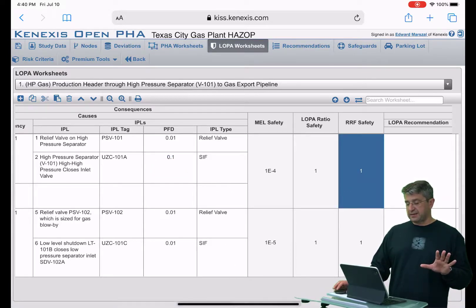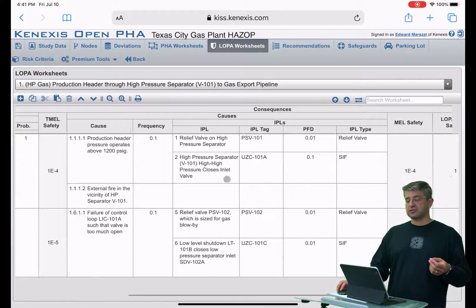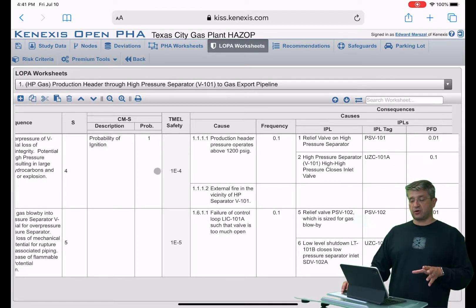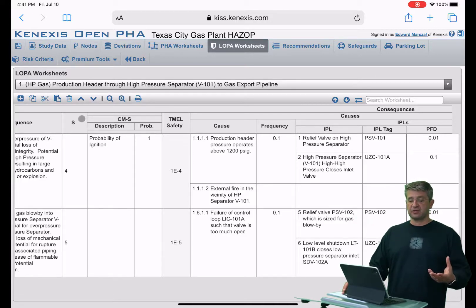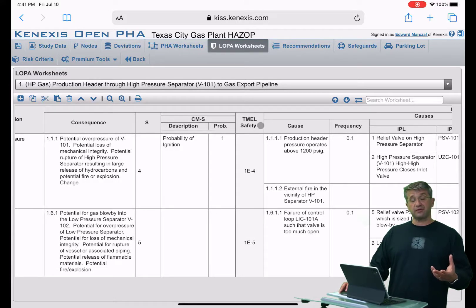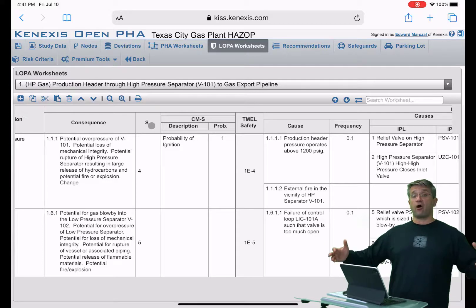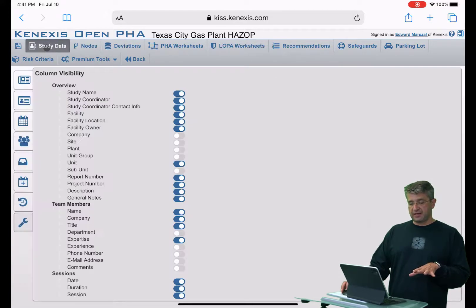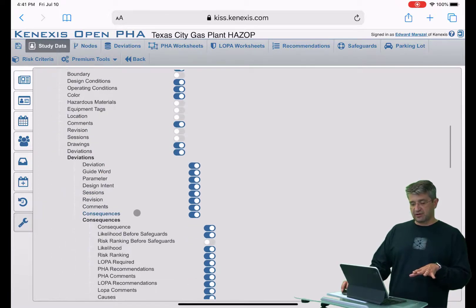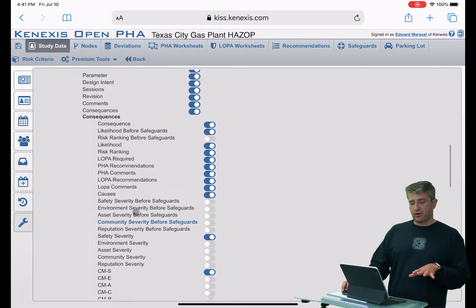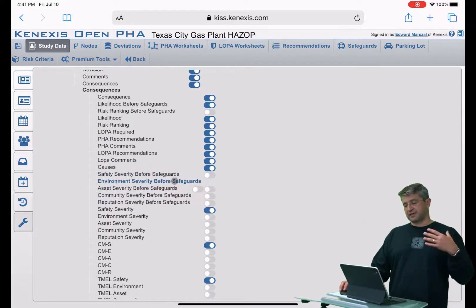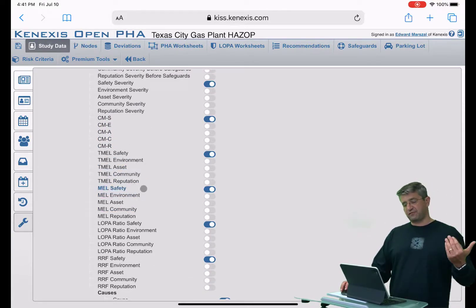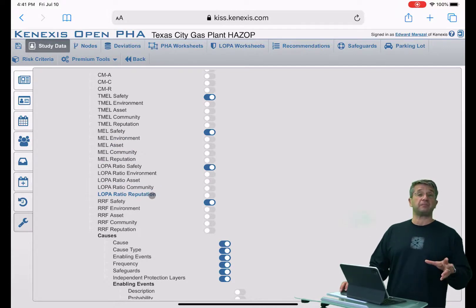That's how the explicit version of LOPA works. There are a lot of things you can add and subtract from this worksheet — multiple different conditional modifiers. Right now we're only looking at the target maximum event likelihood and consequence in terms of safety, but we can add in the full five dimensions of risk. There's a lot of customization you can do on this form by going over to study data and clicking on column visibility. Under consequences, we can add in all kinds of things like before safeguards, after safeguards, a full range of conditional modifiers, which will calculate a full range of TMELs and so on.